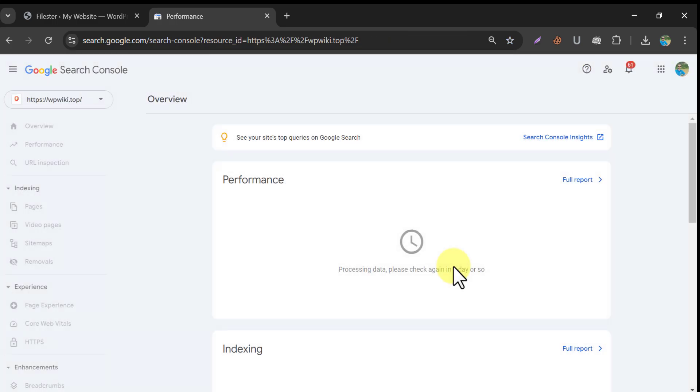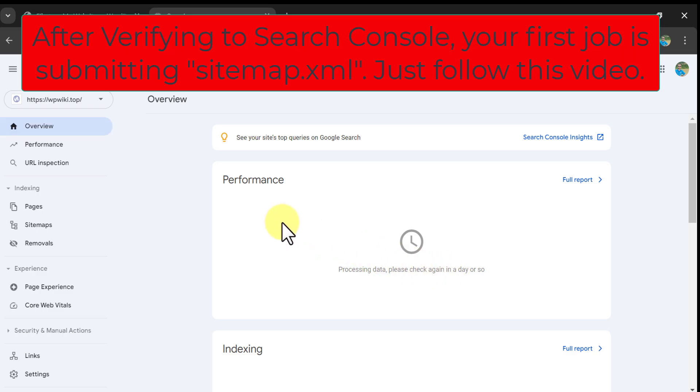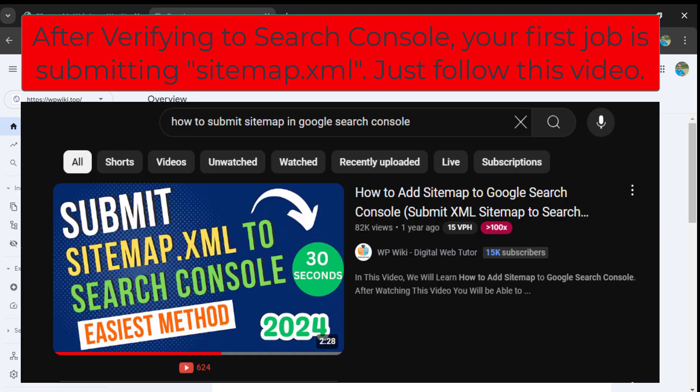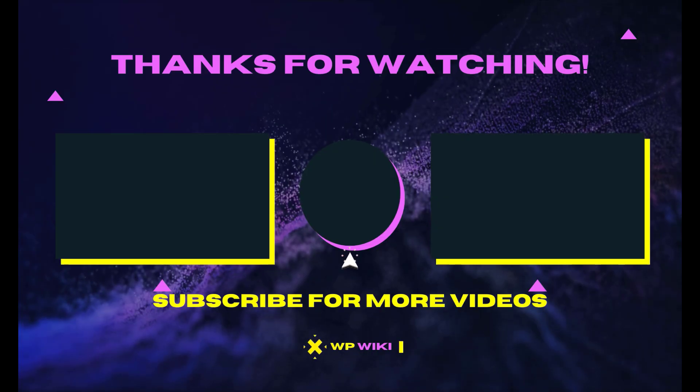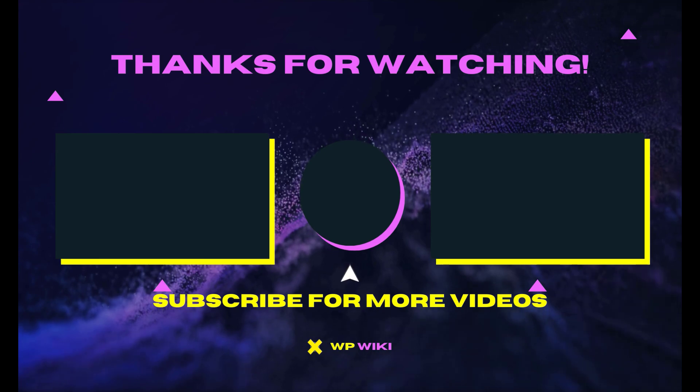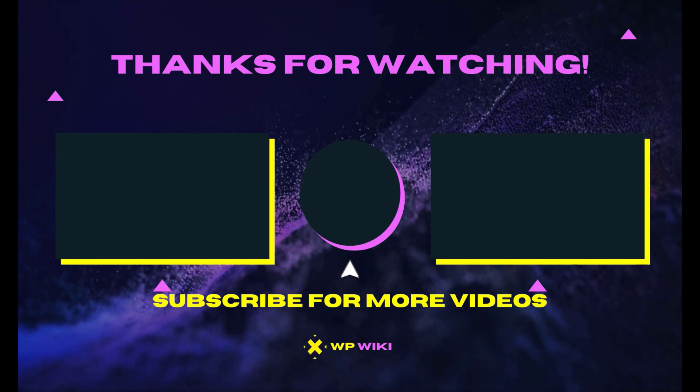So, this is the step-by-step video on how to verify site ownership in WordPress. If you have anything to ask, feel free to use the comments section. Thank you.